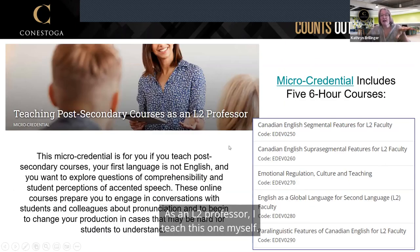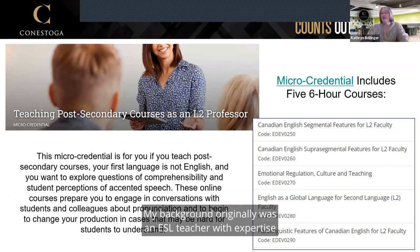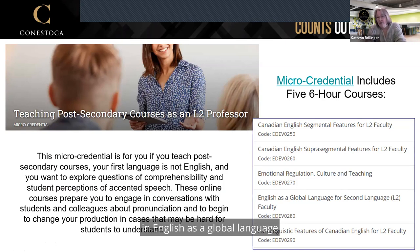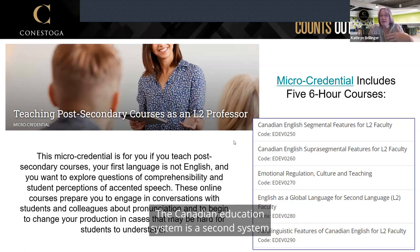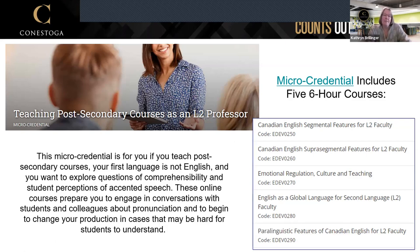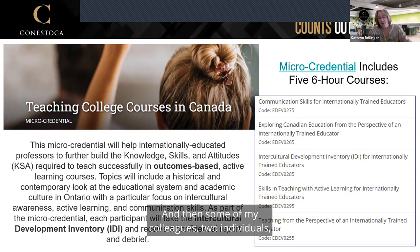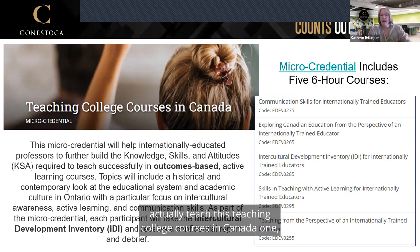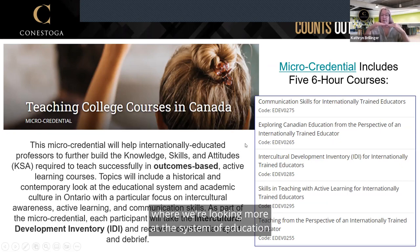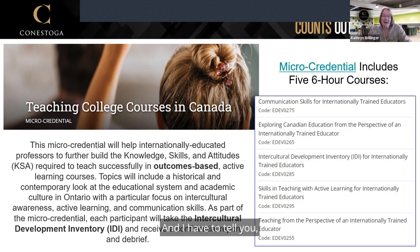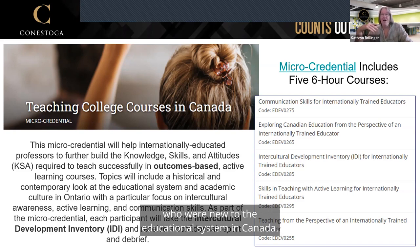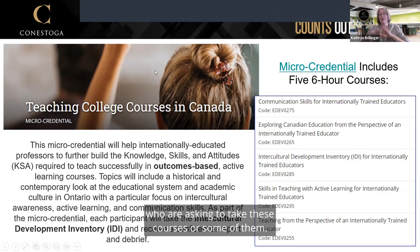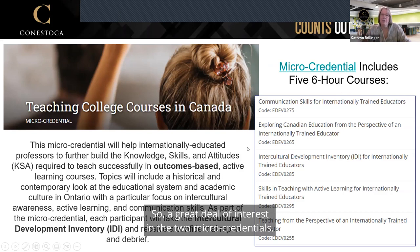We also have Teaching Post-Secondary Courses in L2 — I teach this one myself. My background was originally as an ESL teacher with expertise in English as a global language and pronunciation variety. We have many professors in Ontario's post-secondary system for whom English is a second language and the Canadian education system is a second system they're navigating. Two of my colleagues teach Teaching College Courses in Canada, looking at the education system and what might be surprising. Although both were originally aimed at people new to the Canadian education system, we have many born-and-raised-here individuals asking to take these courses too.